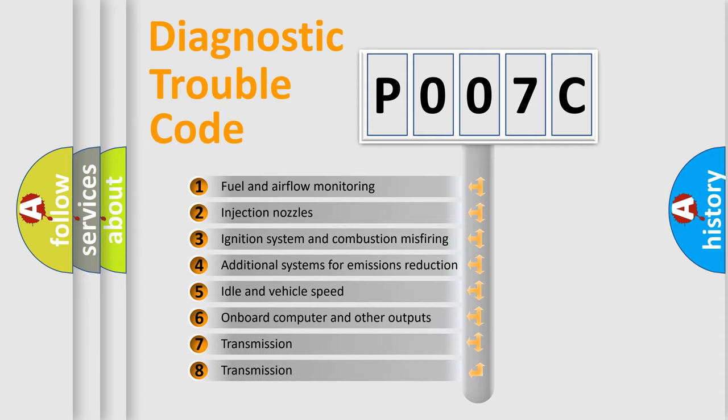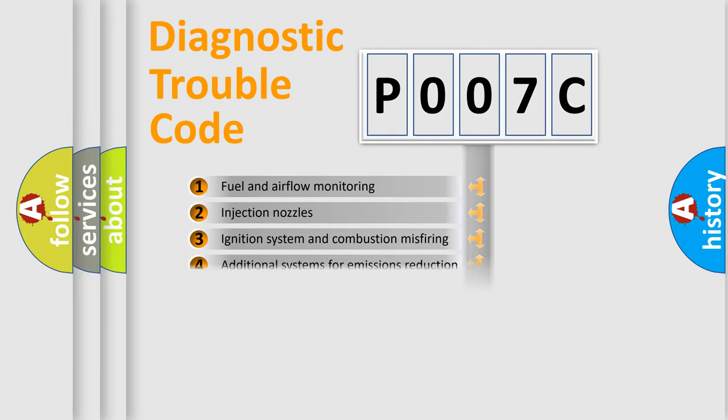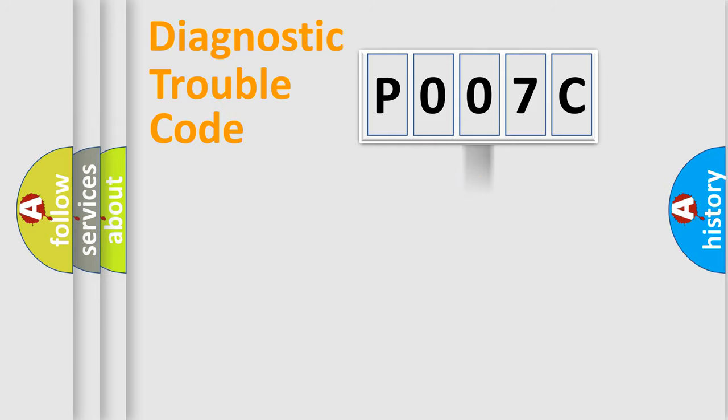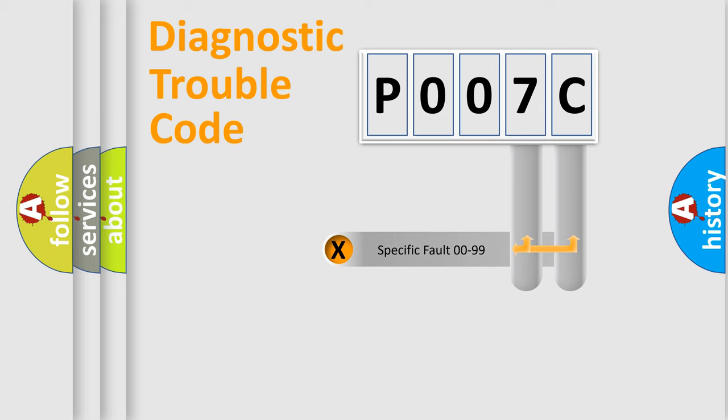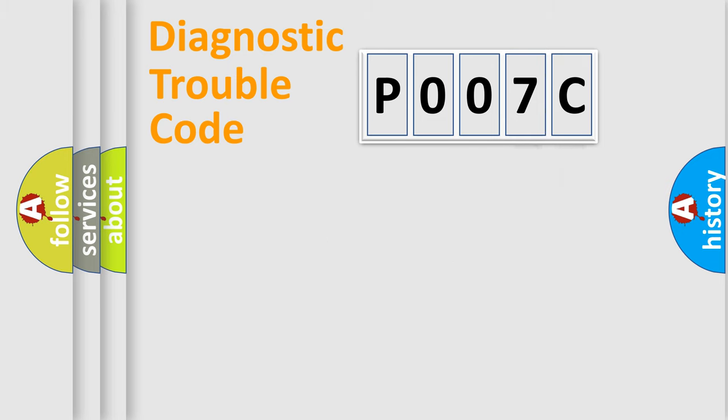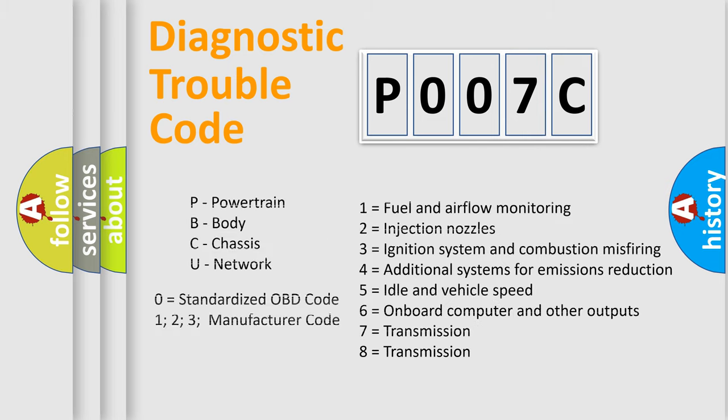The distribution shown is valid only for the standardized DTC code. Only the last two characters define the specific fault of the group. Let's not forget that such a division is valid only if the other character code is expressed by the number zero.